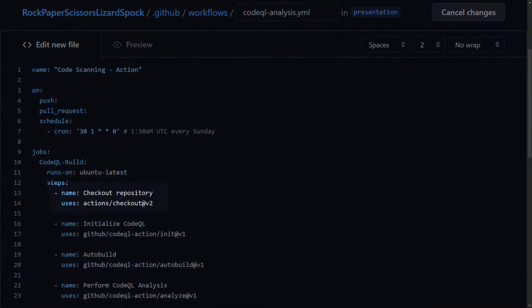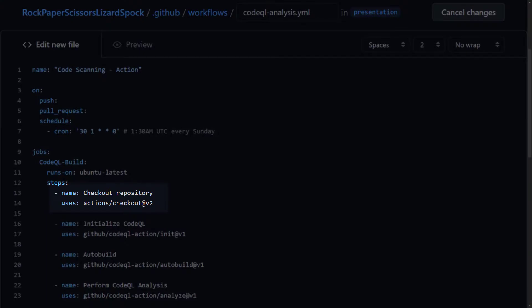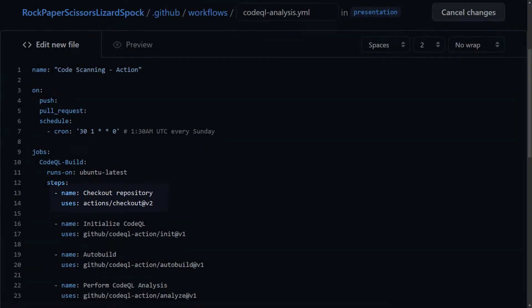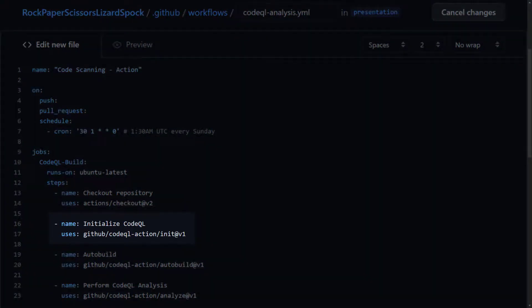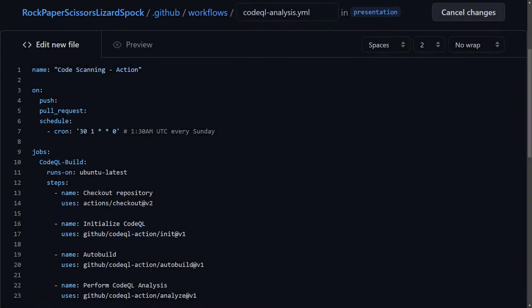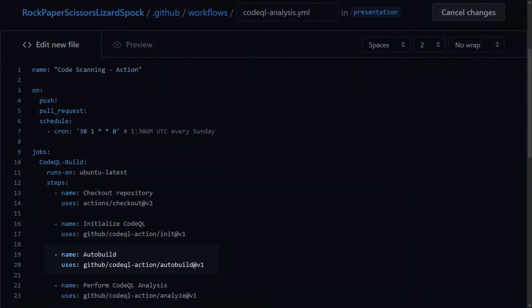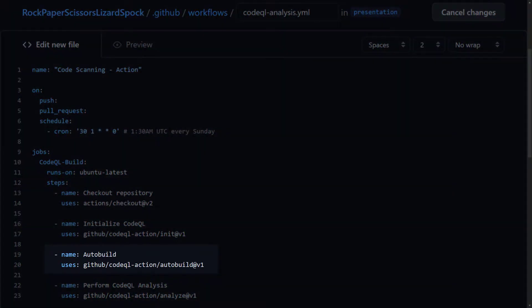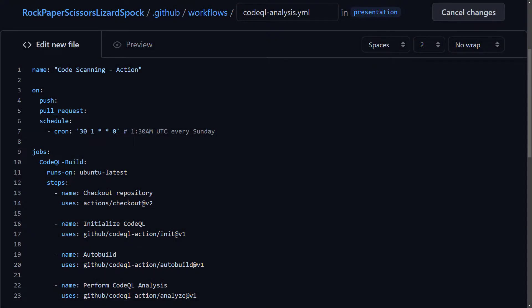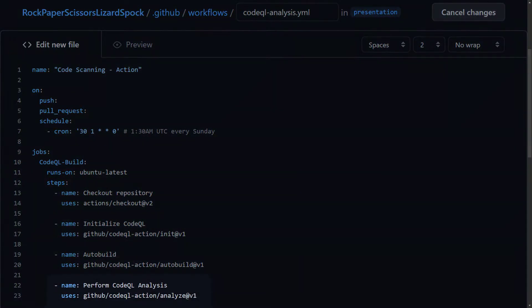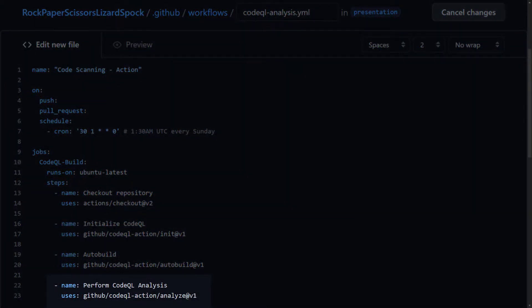In the first step, we check out the repository using the GitHub checkout action. Then, with the CodeQL init action, we initialize the CodeQL analysis tool. Then, if our project is written in a compiled language like C-sharp or Java, we could use the CodeQL auto-build action to automatically detect and build the source code. That, in the next step, would be analyzed by the CodeQL analyze action.